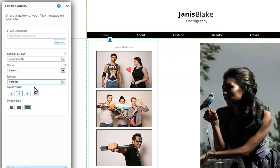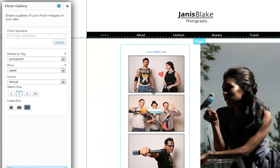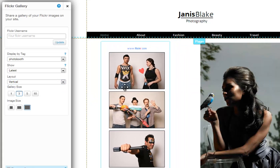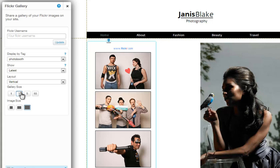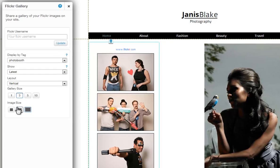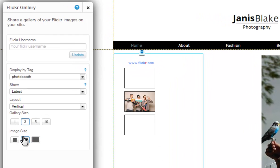And remember, you can move this gallery by dragging and dropping it on your page. Next, you can choose your gallery size, meaning how many images you want to display at a time. And last, choose your image size and you are set.